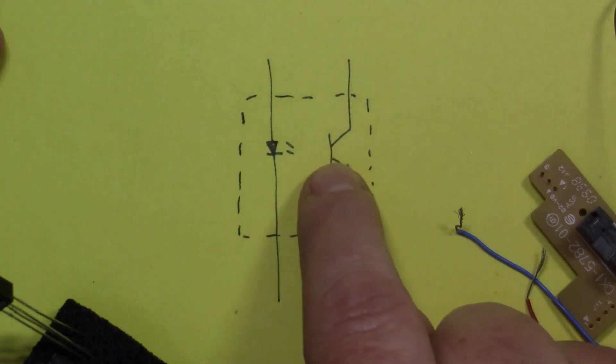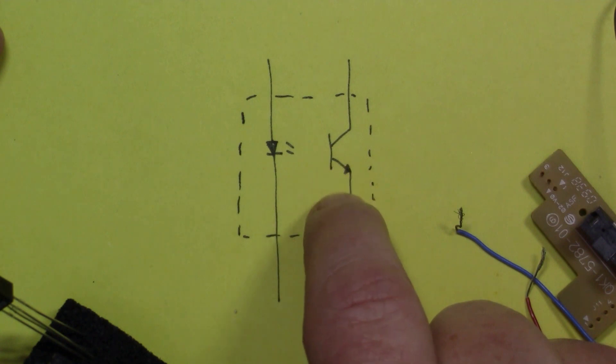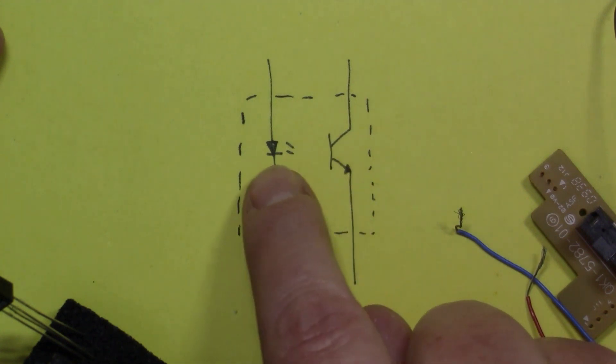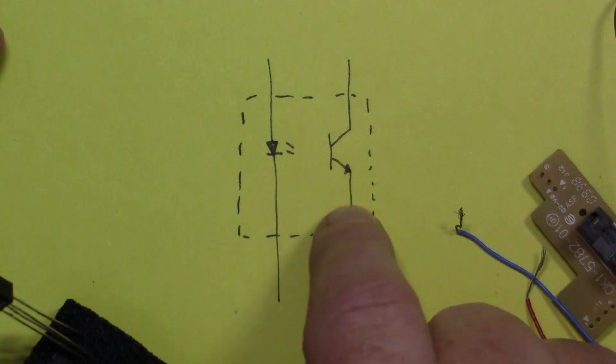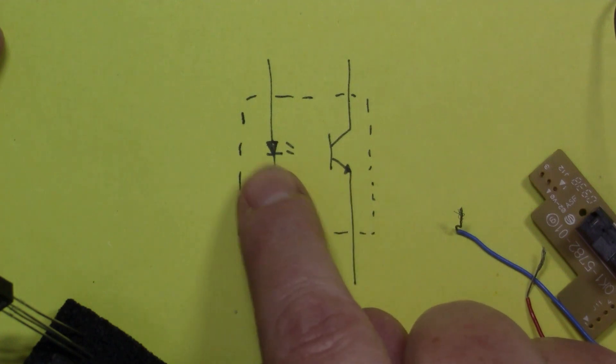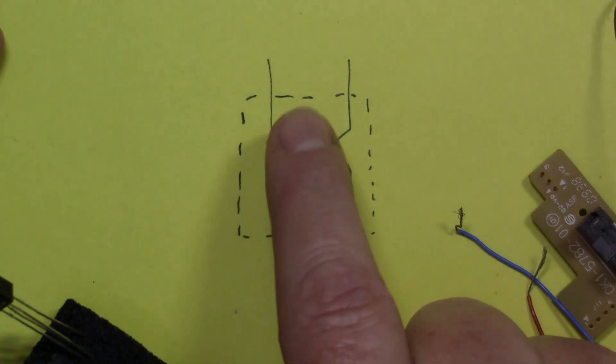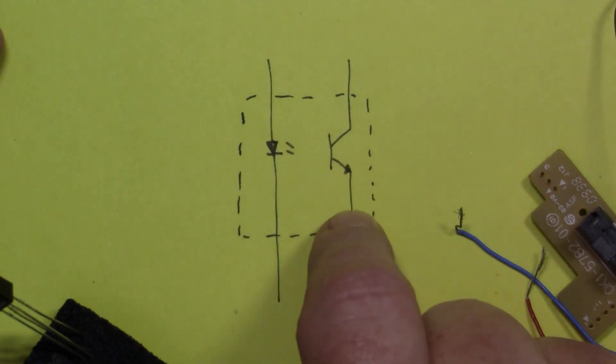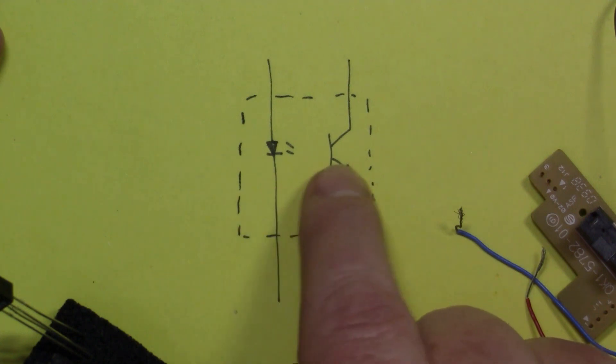The base of the transistor is activated when there's light on here. So what you've got here is a switch where when you put the light on here, this can switch on.